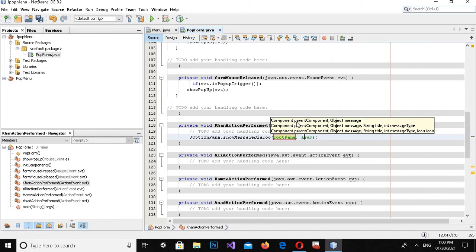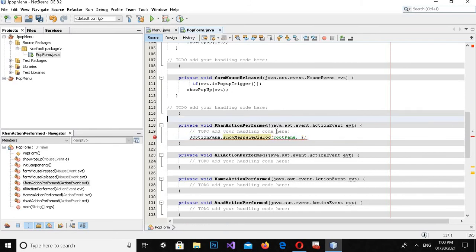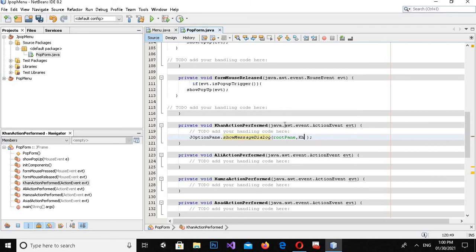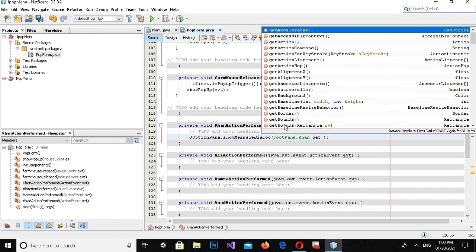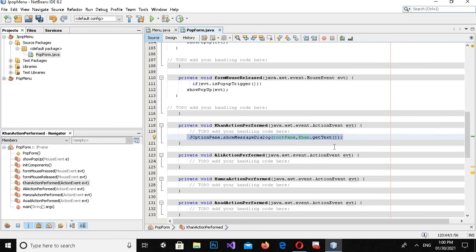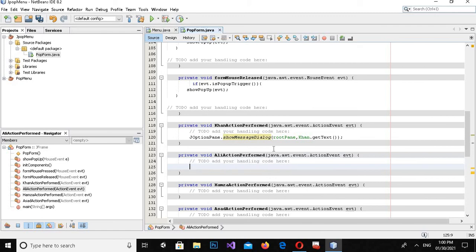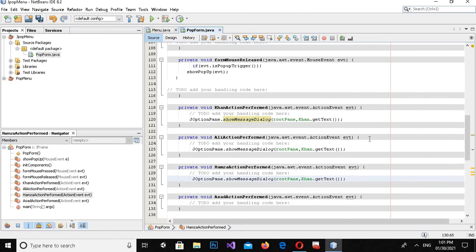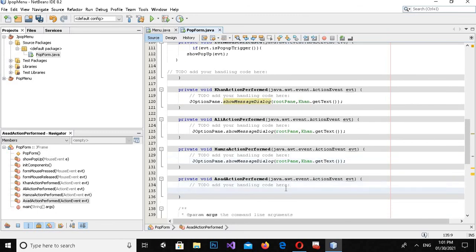Now I will come to the code and write: JOptionPane.showMessageDialog(null, khan.getText()); — since this is the Khan menu item action. I'll copy this code and paste it into the other action event methods as well.